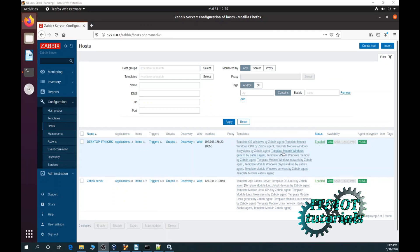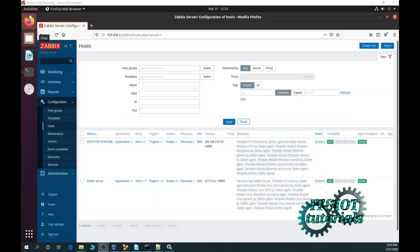As you can see after a few minutes the server has connected to the agent and everything is working fine. If you have problem to connect your server and agent, you can also stop your Zabbix agent service on your Windows host and then again start.